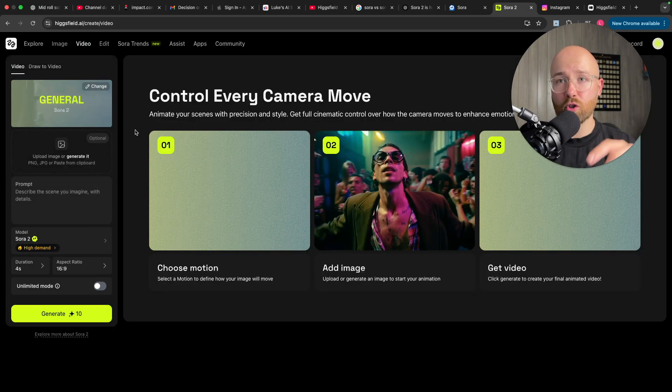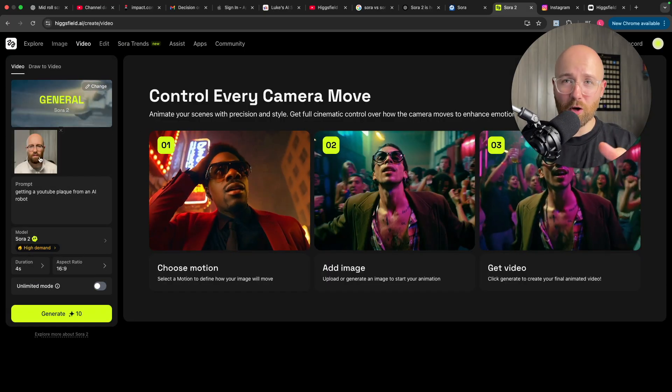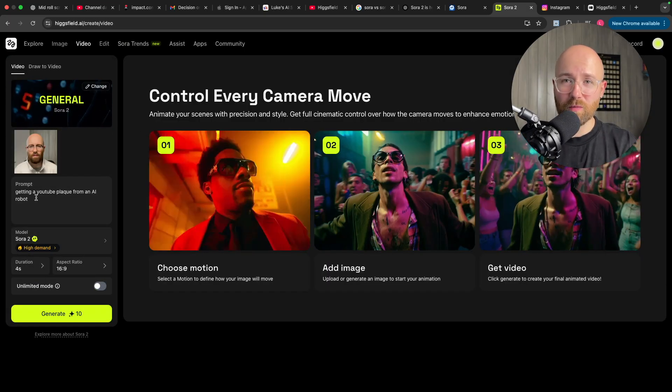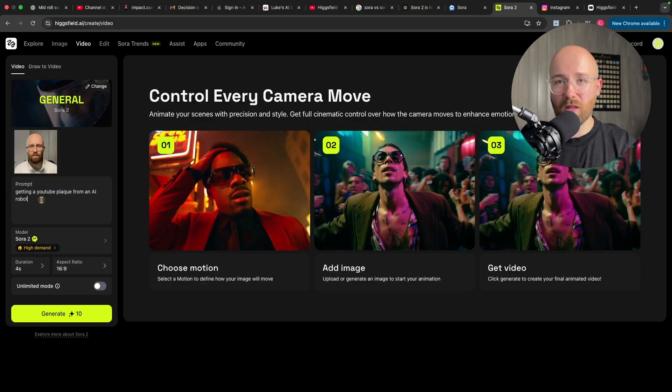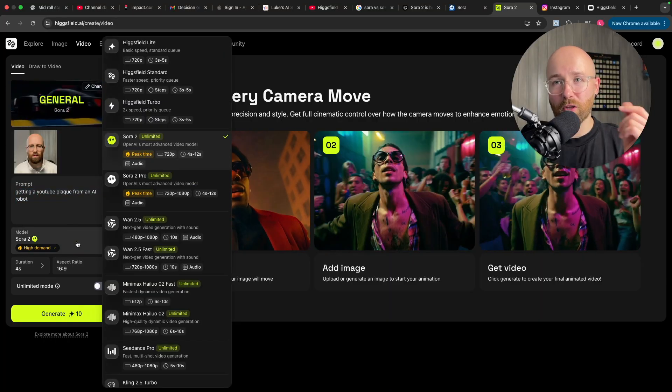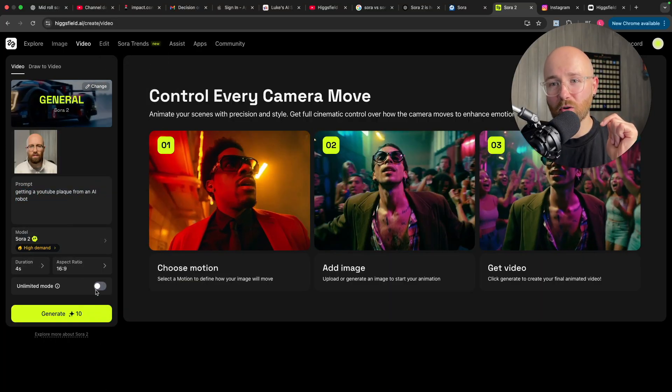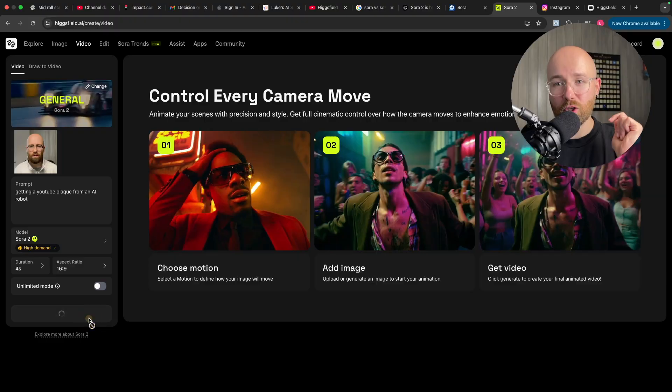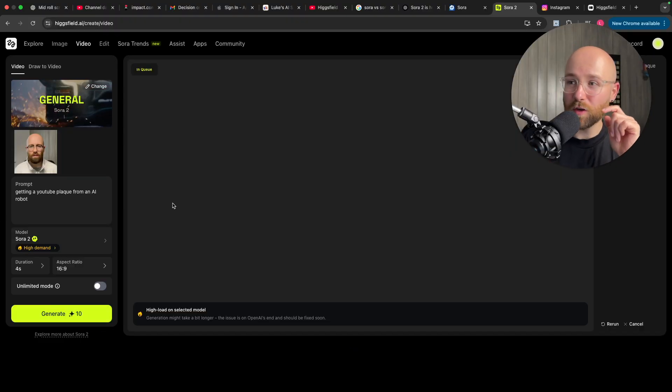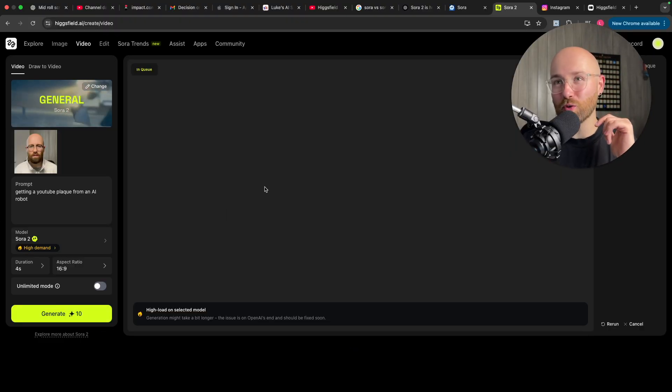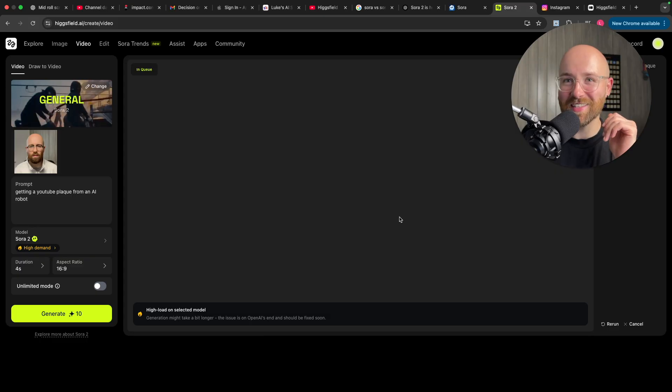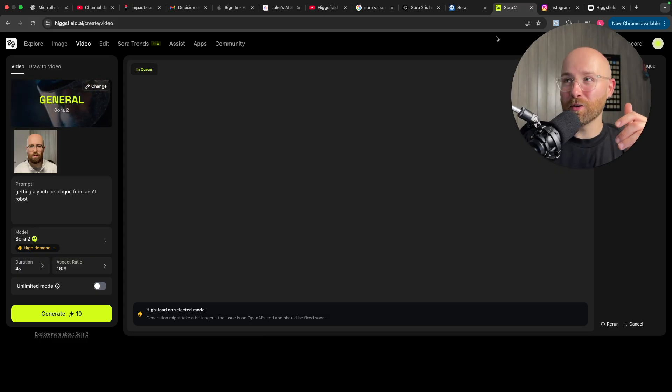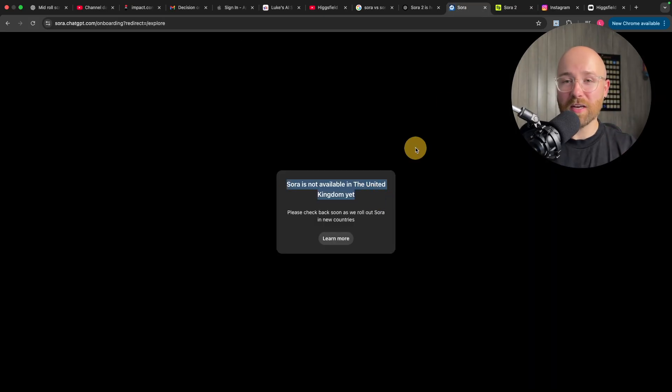So, let's go to Sora 2 and we'll just do a live one right now. I have uploaded a picture of me and then a prompt getting a YouTube plaque from an AI robot. We're going to go with Sora 2. This is all good and we'll just generate here. Now, this is actually the first time I've ever used Sora 2. So, I am very excited to see what it will do because, as I told you, I haven't used it yet because it's not in the UK.